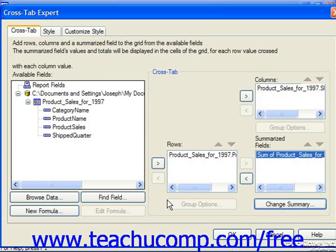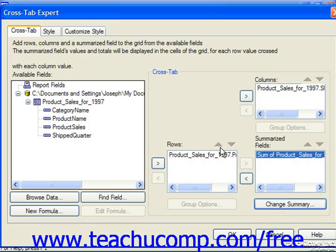If you added a field to the incorrect list, you can remove it by selecting it and then clicking the left-pointing arrow button to move it back into the list of Available Fields. Or if you have multiple fields added to the list, you can click on any one to select it, and then click the up and down arrow buttons that appear above and to the right of the lists to reorganize the order in which the fields appear.